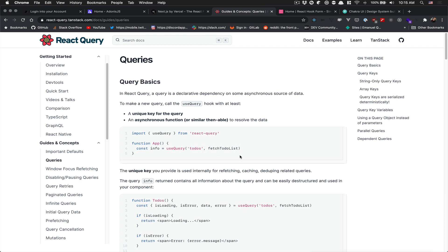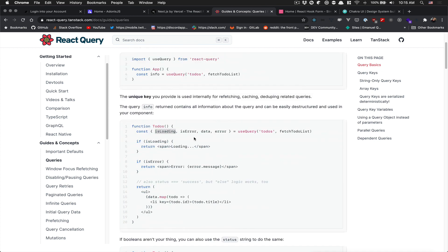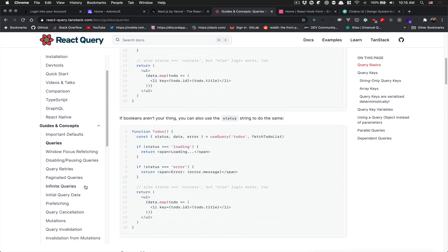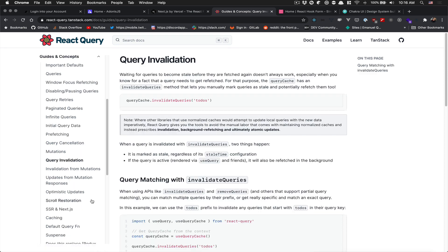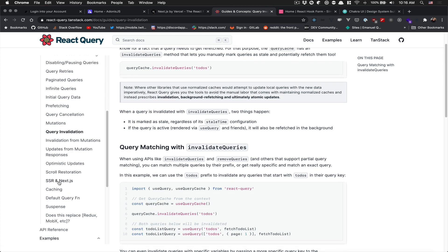With React Query, you do your query with something like `useQuery` — you give it a key and your API fetch call and it does everything for you. It handles the loading state, error state, and data, and you can refetch. It also works really well with query invalidation, which is a way to refetch some queries when certain data has changed.